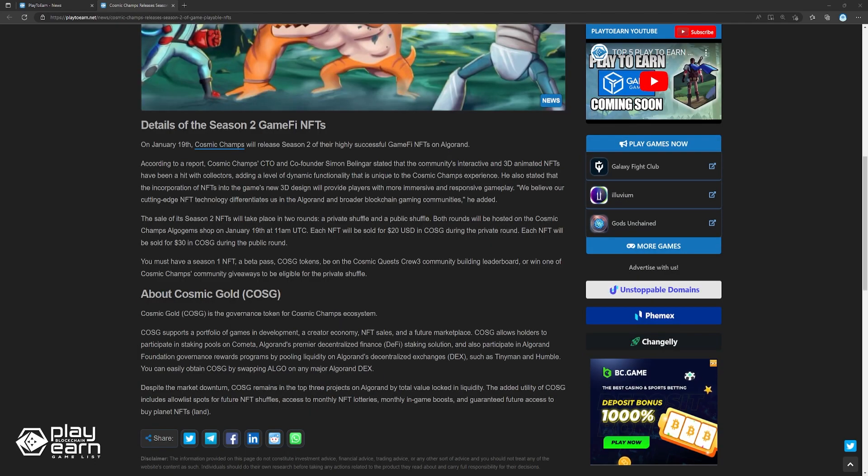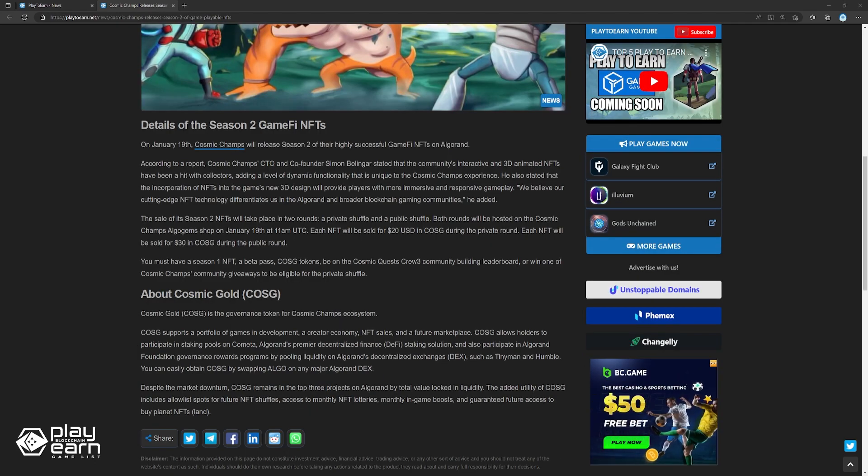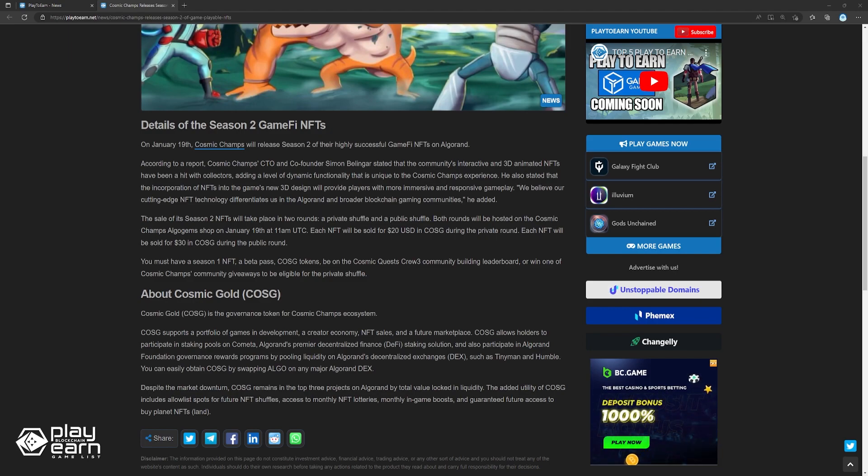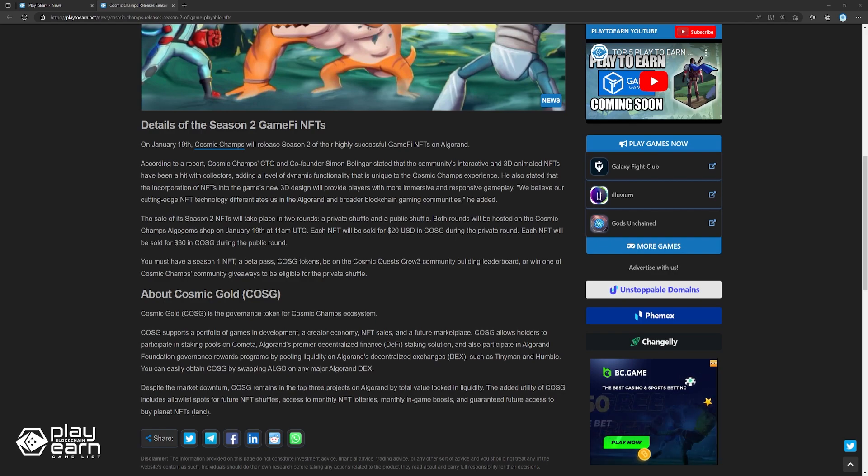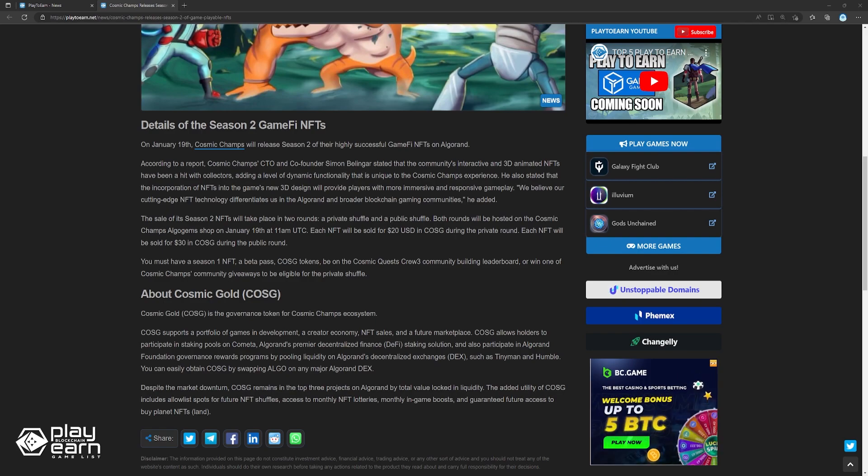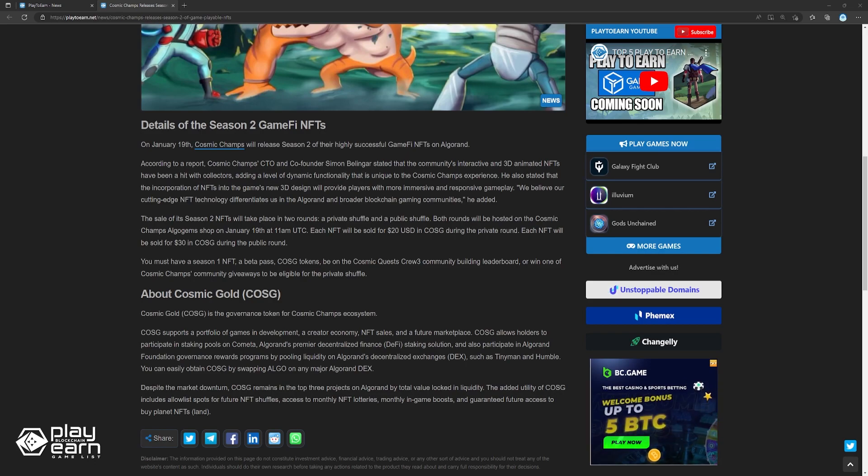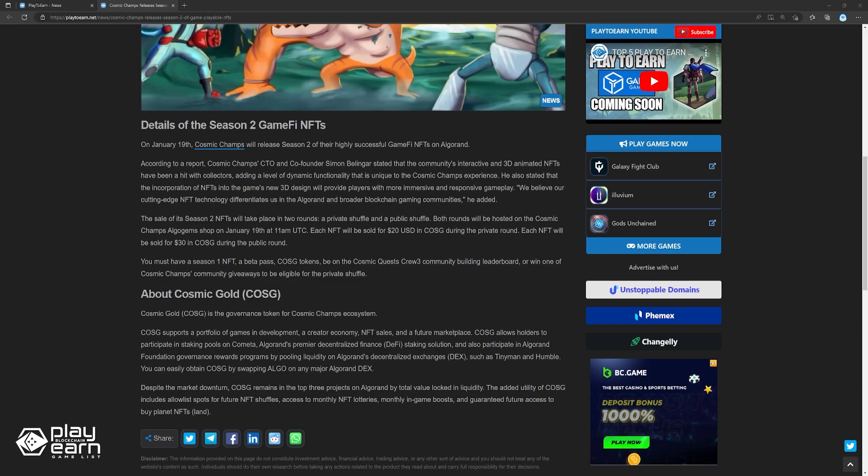Cosmic Gold, or COSG, is the governance token for the Cosmic Champs ecosystem. COSG supports a portfolio of games and development, a creator economy, NFT sales, and a future marketplace. COSG allows holders to participate in staking pools on Cometa, Algorand's premier decentralized finance staking solution, and also participate in Algorand Foundation's governance rewards programs. Despite the market downturn, COSG remains in the top 3 projects on Algorand by Total Value Locked in Liquidity.